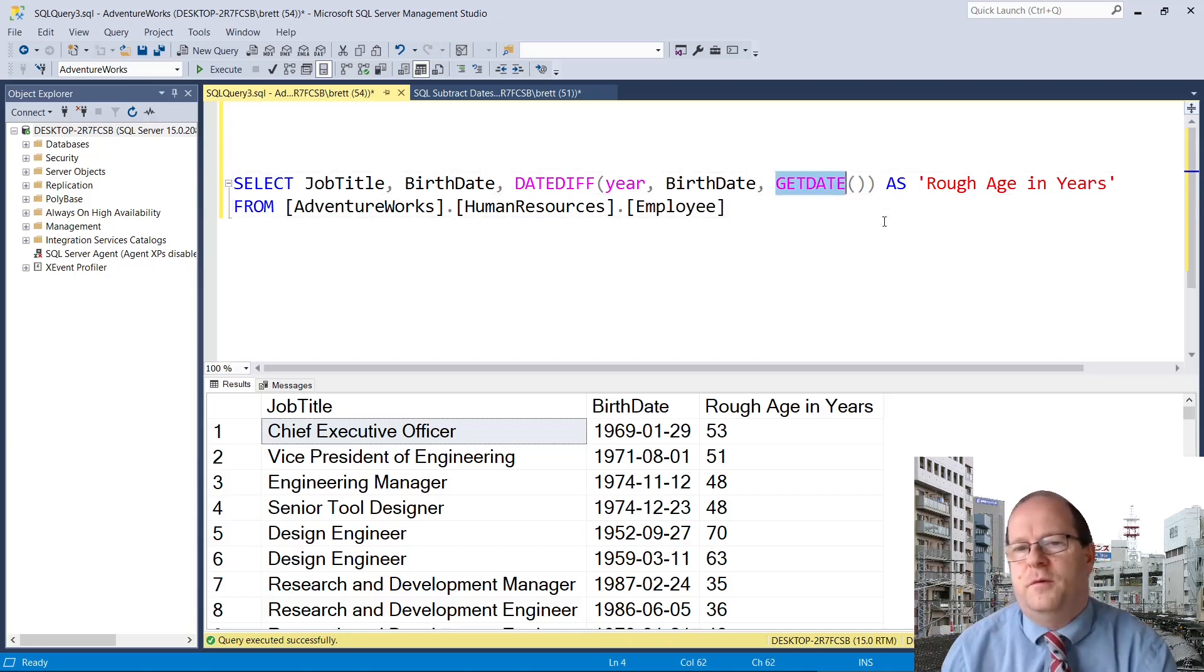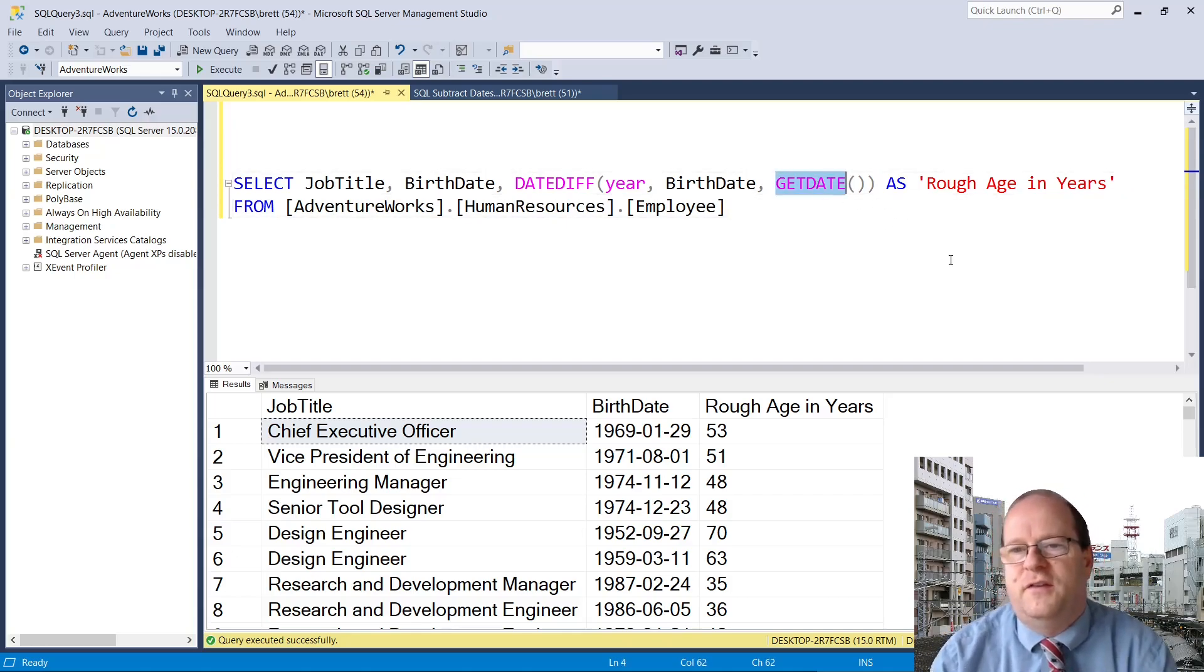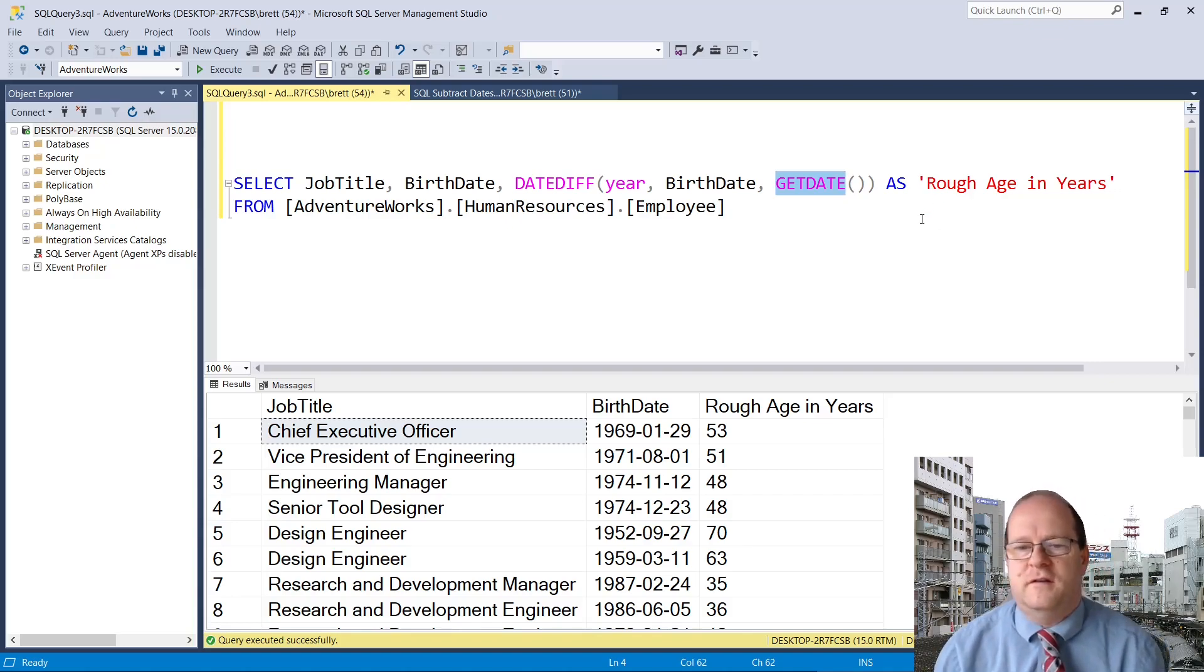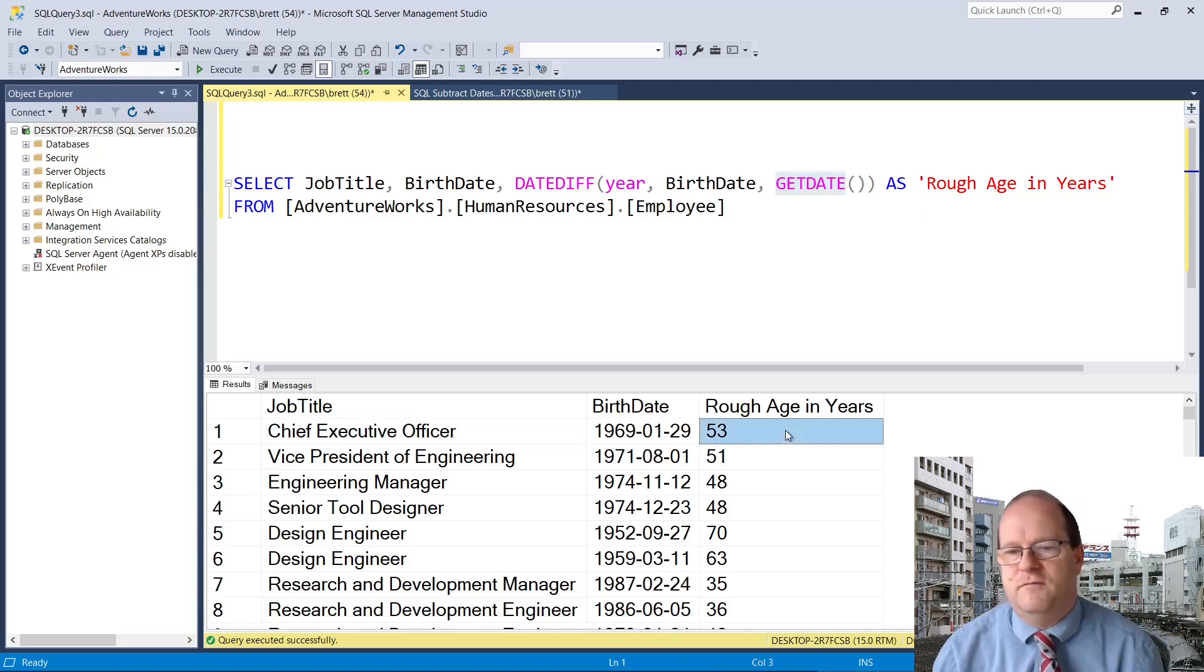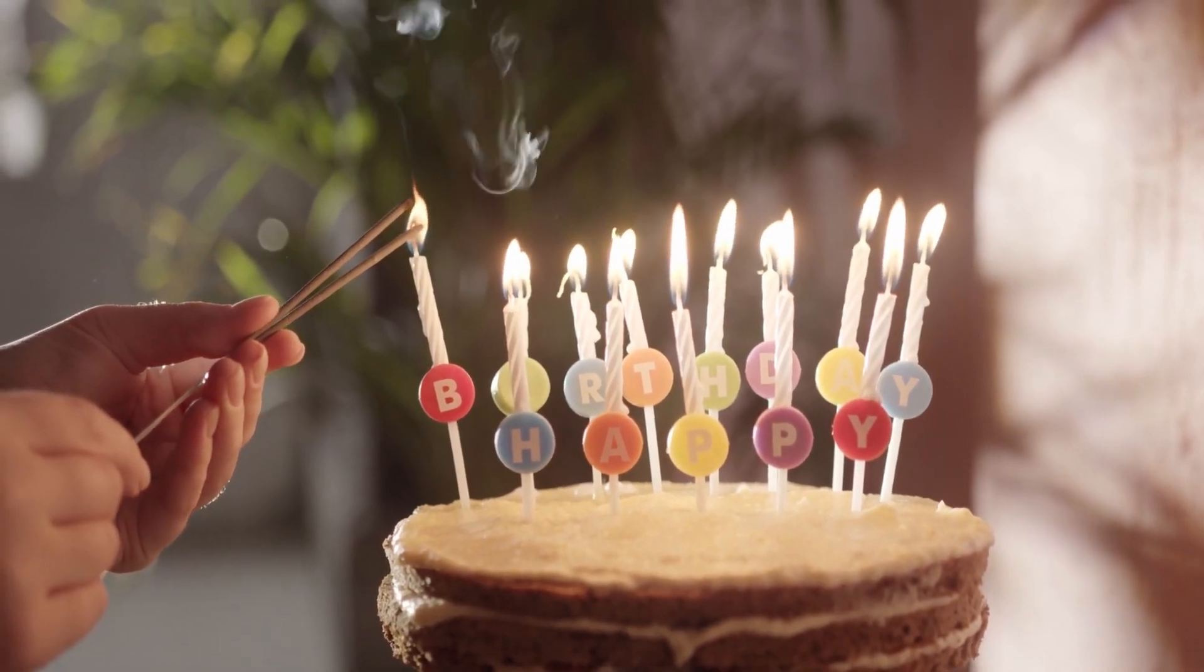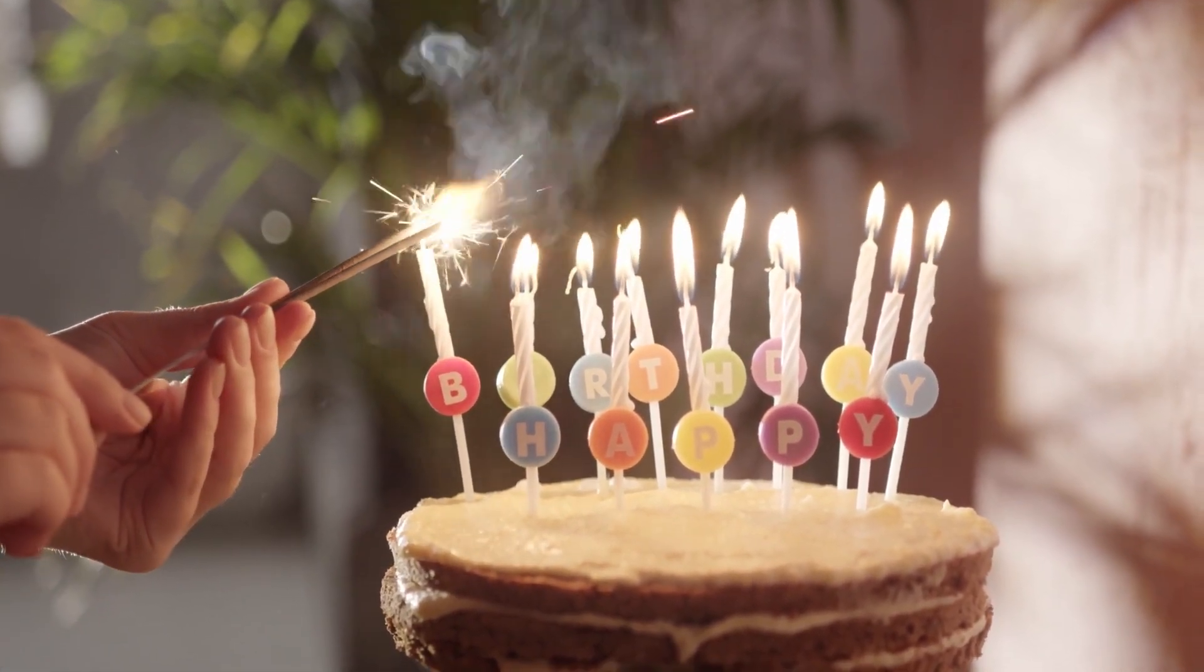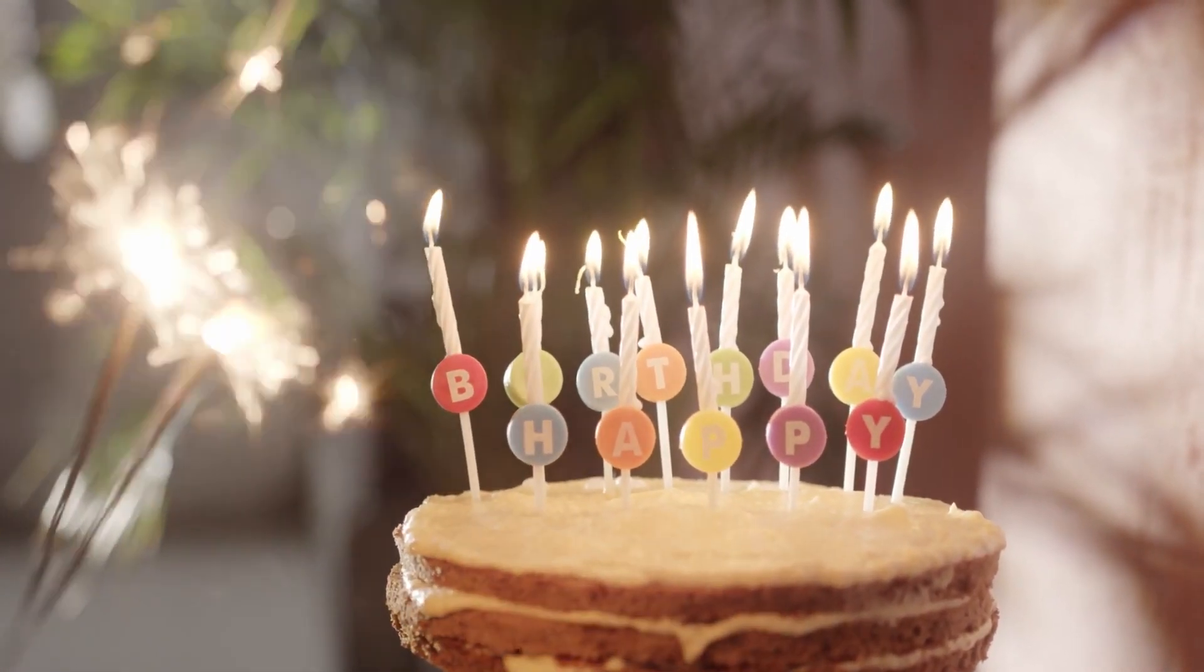Normally you have to put the more recent date as the third argument. And here I've noted that this just gives the rough age in years. If you want to calculate somebody's birthday, then don't just use this.